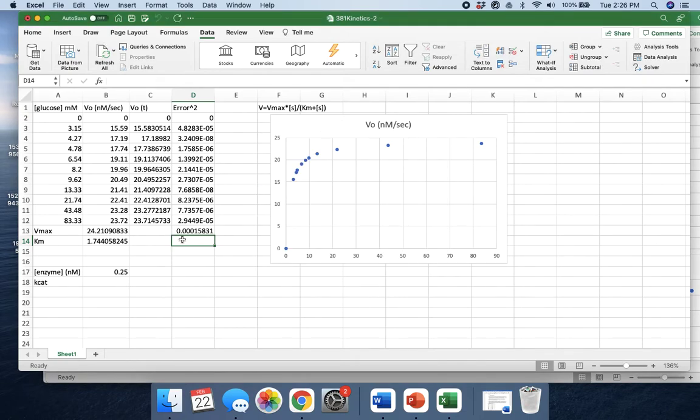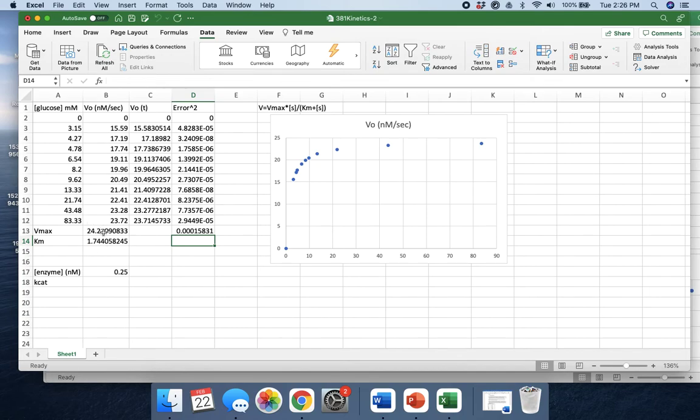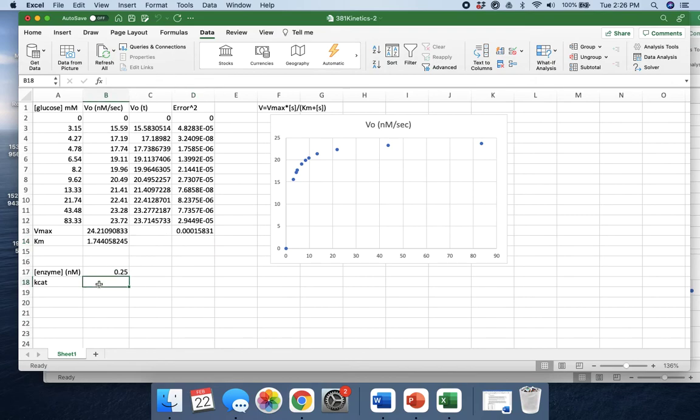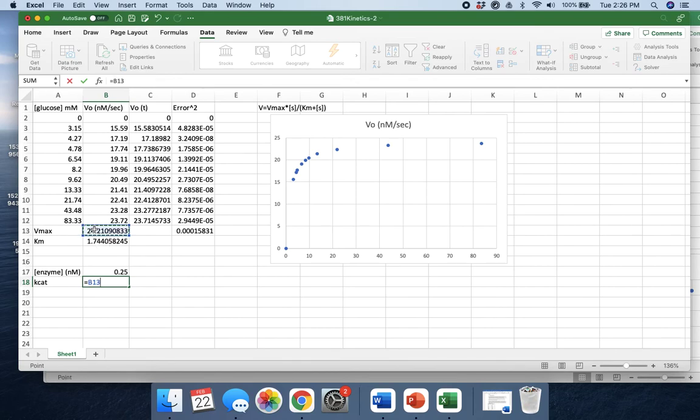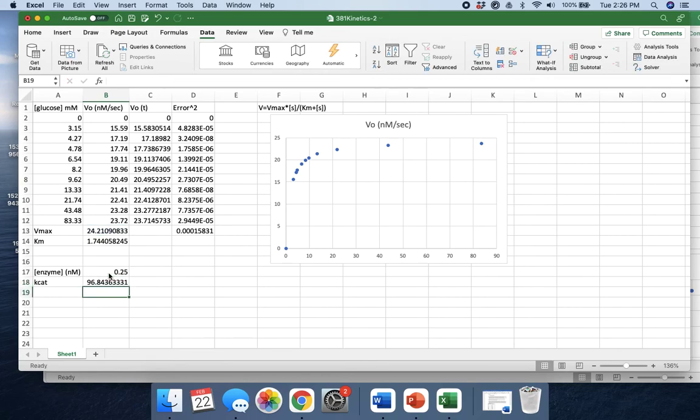It optimized these numbers to make our error as low as possible. So now we know with great certainty that our Vmax is 24.2 and our Km is 1.7. Pretty close to our estimations, but even closer. And now that you have that information combined with the concentration of your total enzyme, you can calculate what Kcat would be. We know that it's equal to Vmax divided by the concentration of the enzyme. And so there's our Kcat value. That's how you use solver.